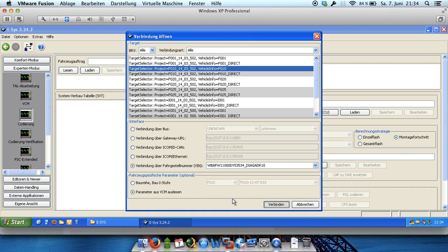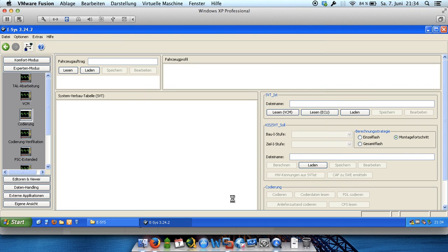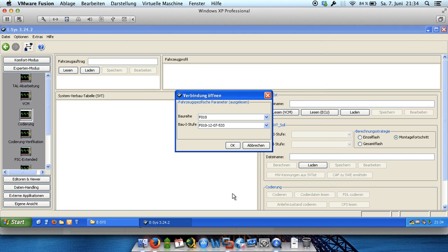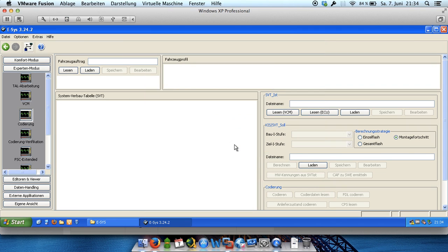This will take some seconds again. Here we can click OK. And in the next window also.